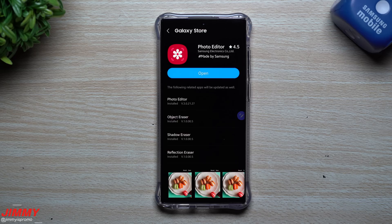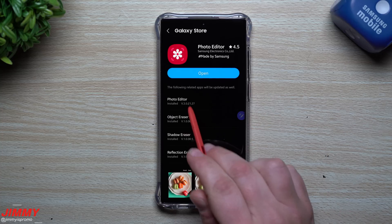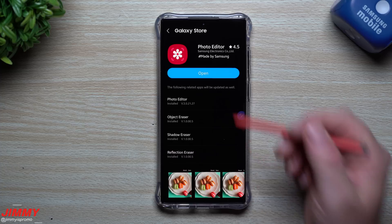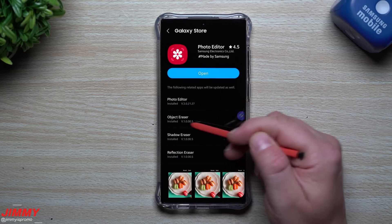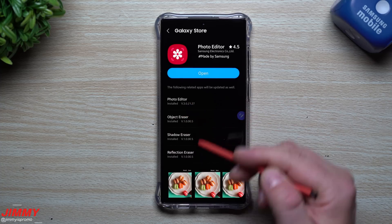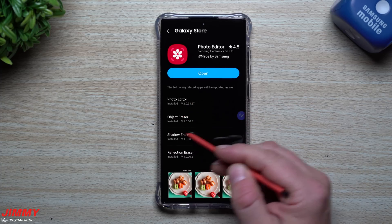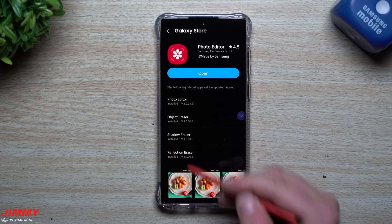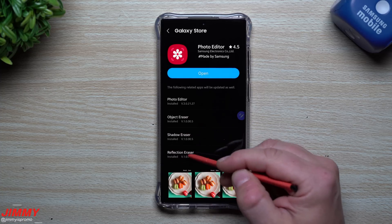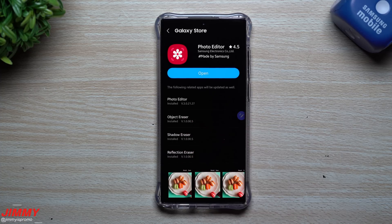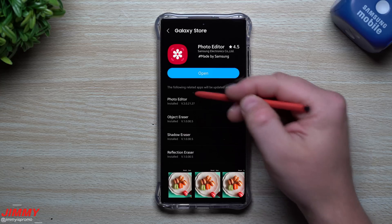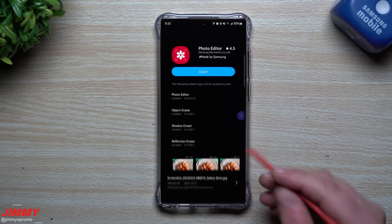Hey everybody, welcome back to Jimmy's Promo. Today we'll be playing with the brand new photo editor. Just the other day I noticed there was an update — I got it updated, took a screenshot, and it mentioned four new things. Inside the photo editor, you go into the object eraser and it gives you the option to do shadow eraser and reflection eraser — both of these are new inside of object eraser.